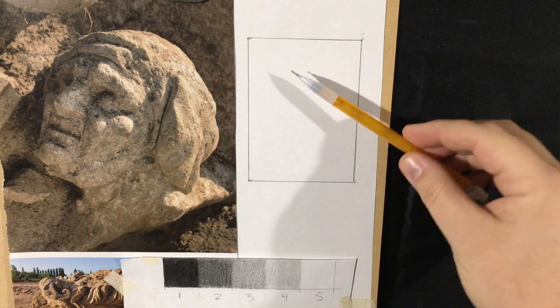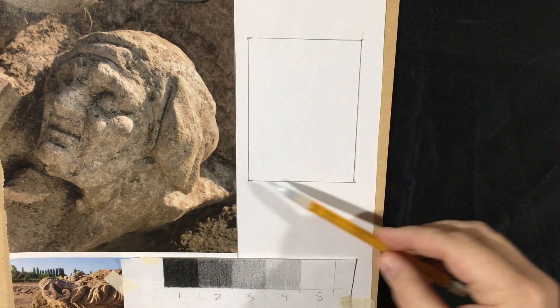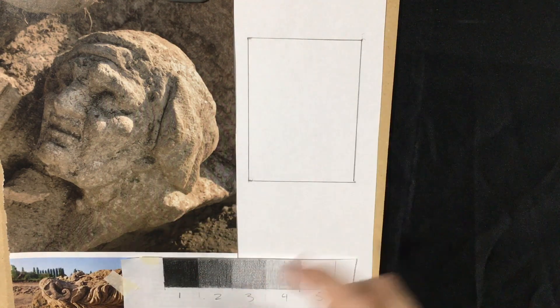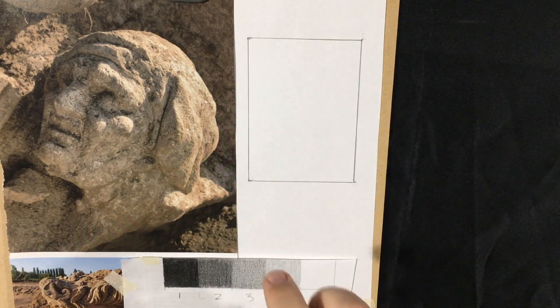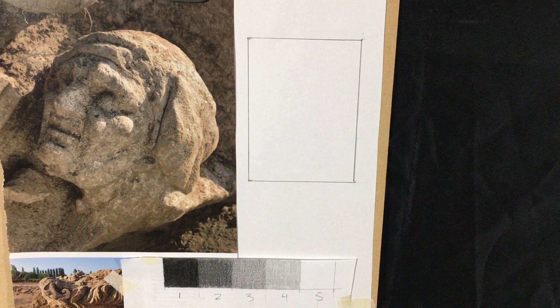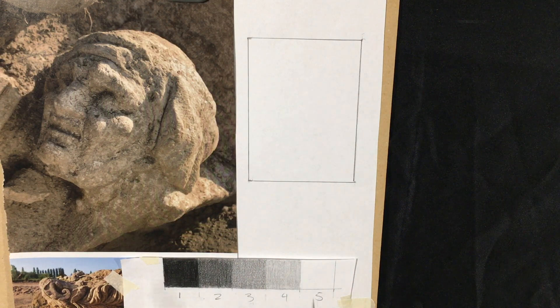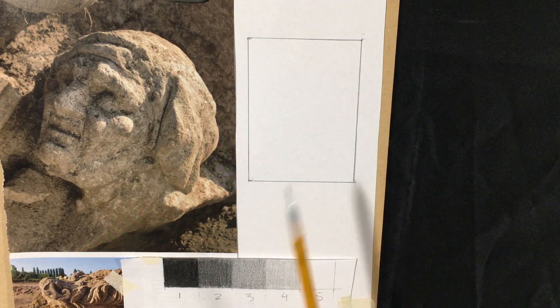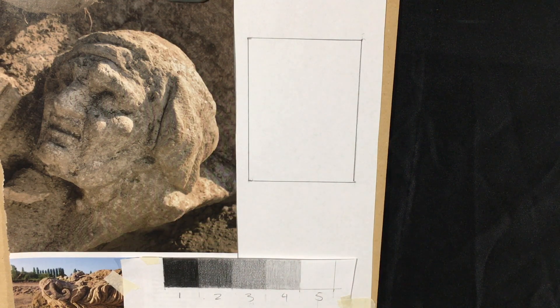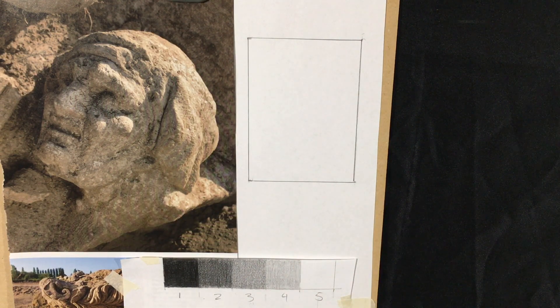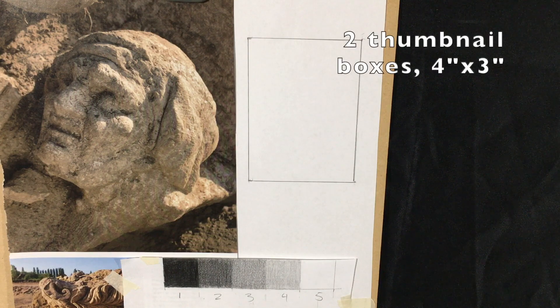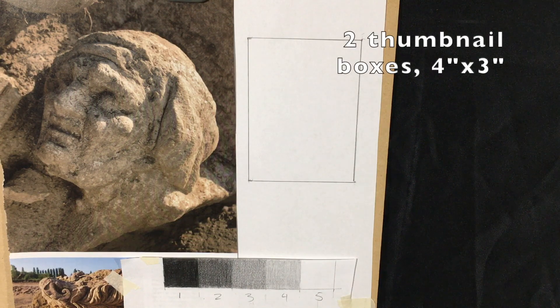So once again, you're going to be doing two of these, but I'm just going to be demoing one of them here. You're going to draw two thumbnail boxes that are three inches by four inches.